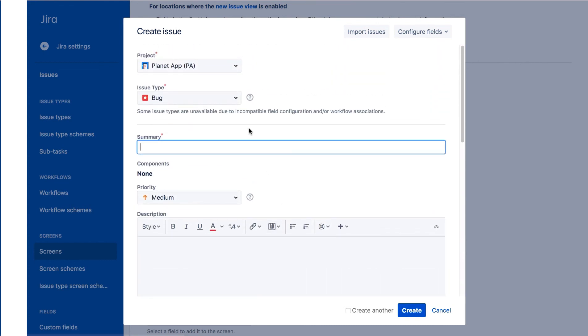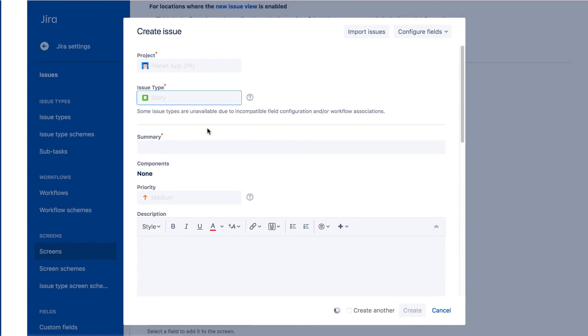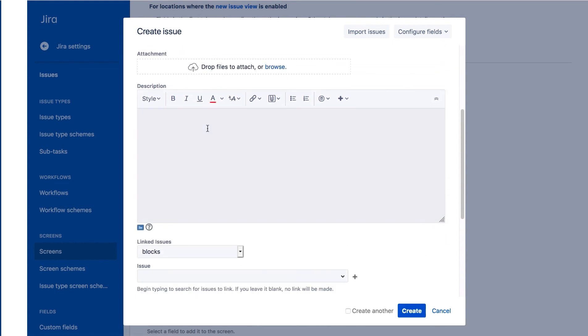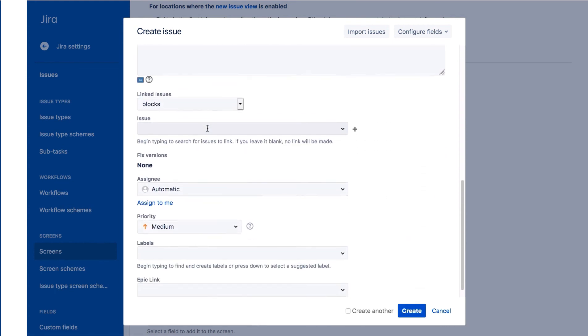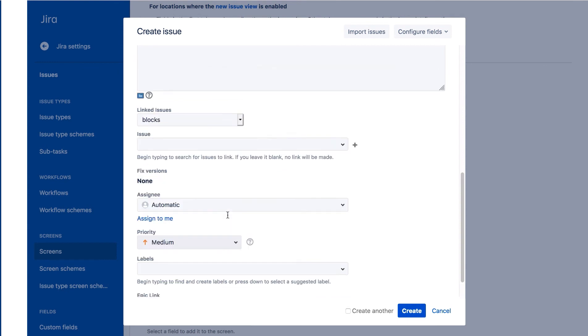Now let's change the issue type to Story. And now we see the Labels field and the Priority field is just above it. So this confirms the change just applies to the Bug Create Issue screen.